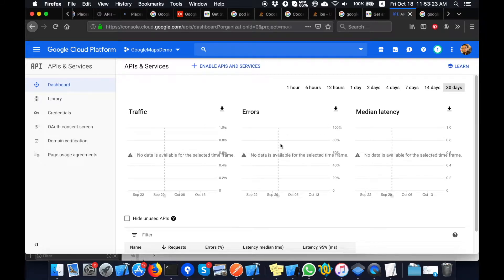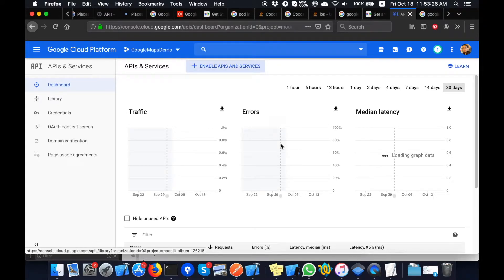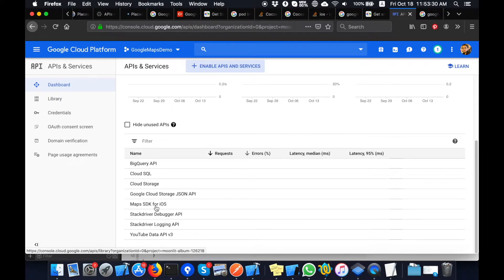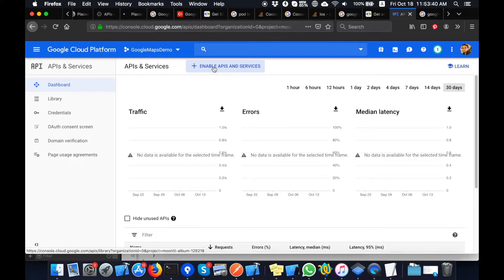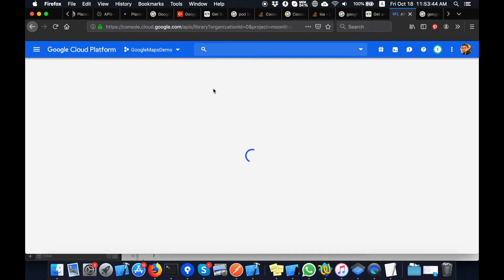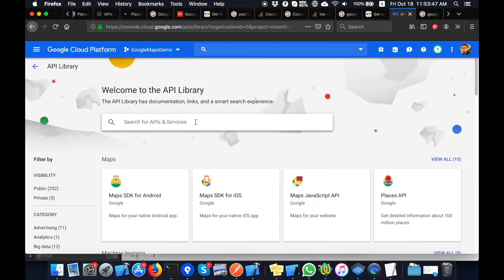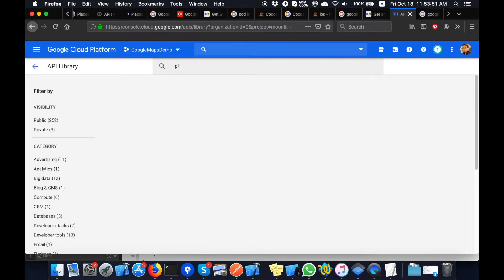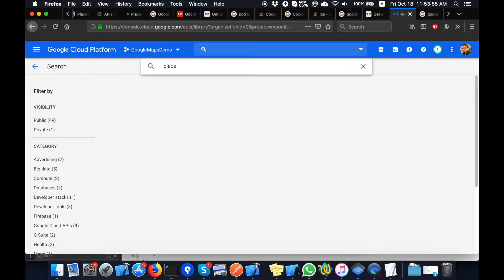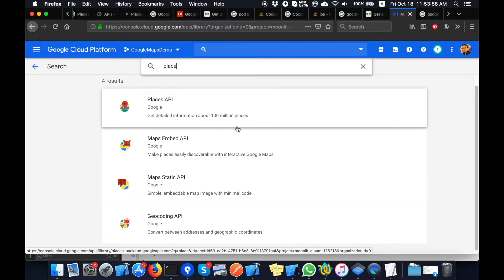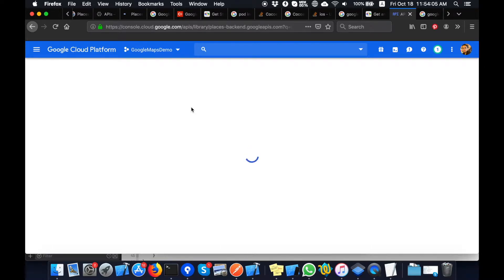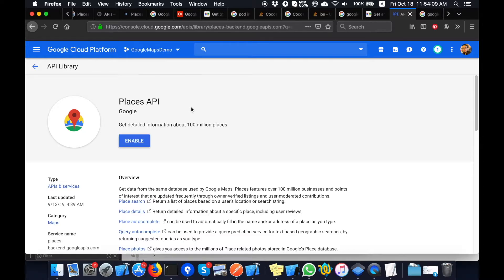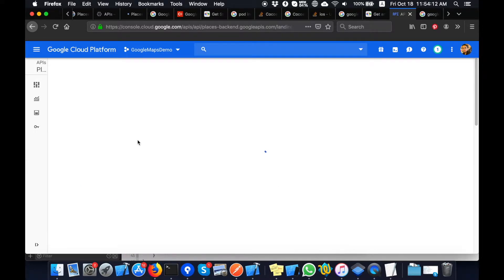Here you can see the list of APIs that are enabled on my project. Here you can see the Places API — I will select it. You can see the Enable button; I will enable it now. This API is now enabled on my Google Console project.